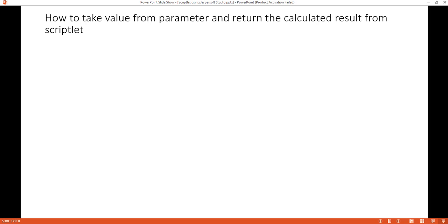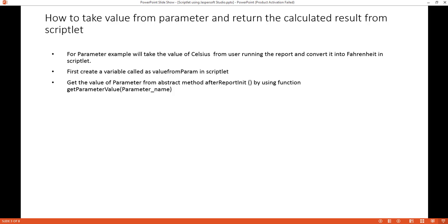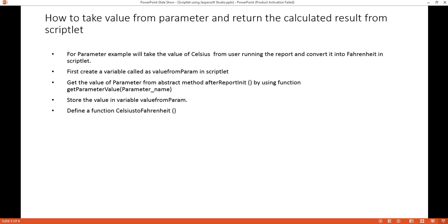We have a few steps defined here which we will follow. With respect to this demo, we'll take an example of converting a Celsius value to Fahrenheit. We'll take the Celsius value from the user while running the report and calculate the Fahrenheit value using the Scriblet. Inside the Scriblet code, we'll have some abstract methods and variables which we'll see shortly in Jaspersoft Studio.